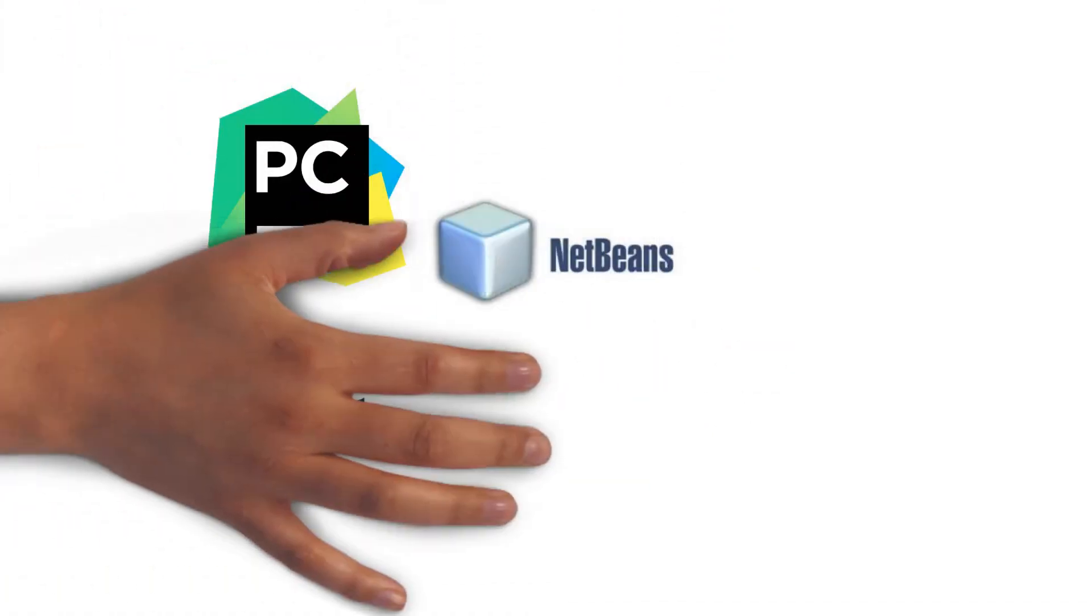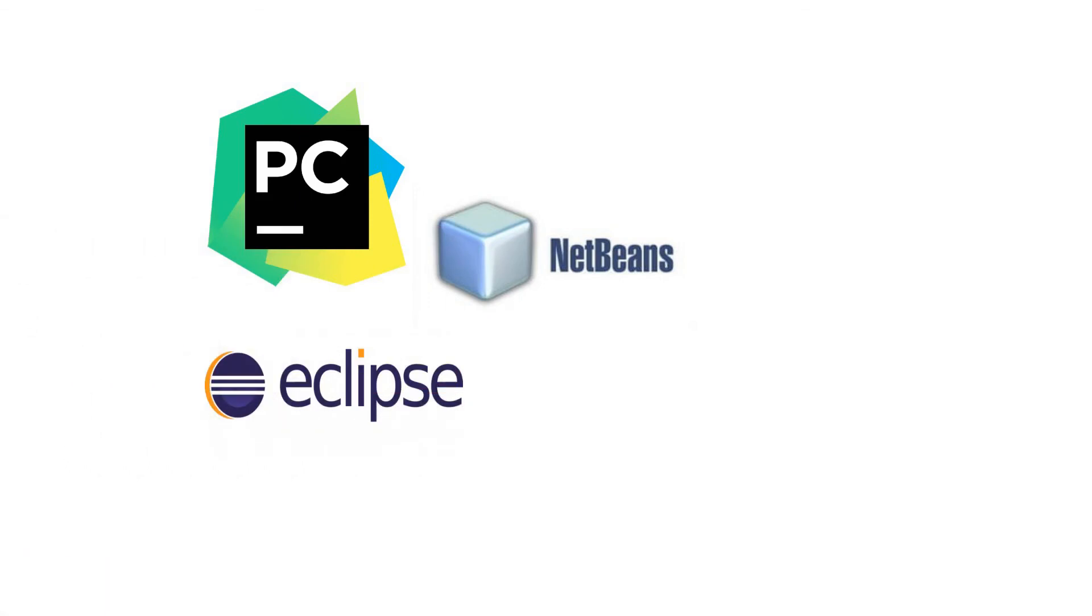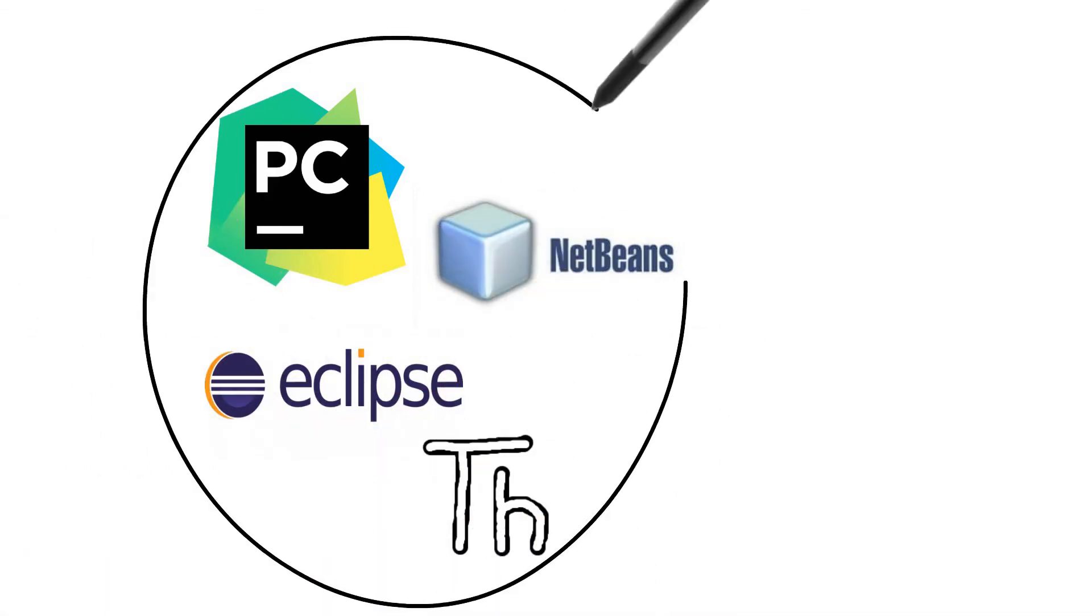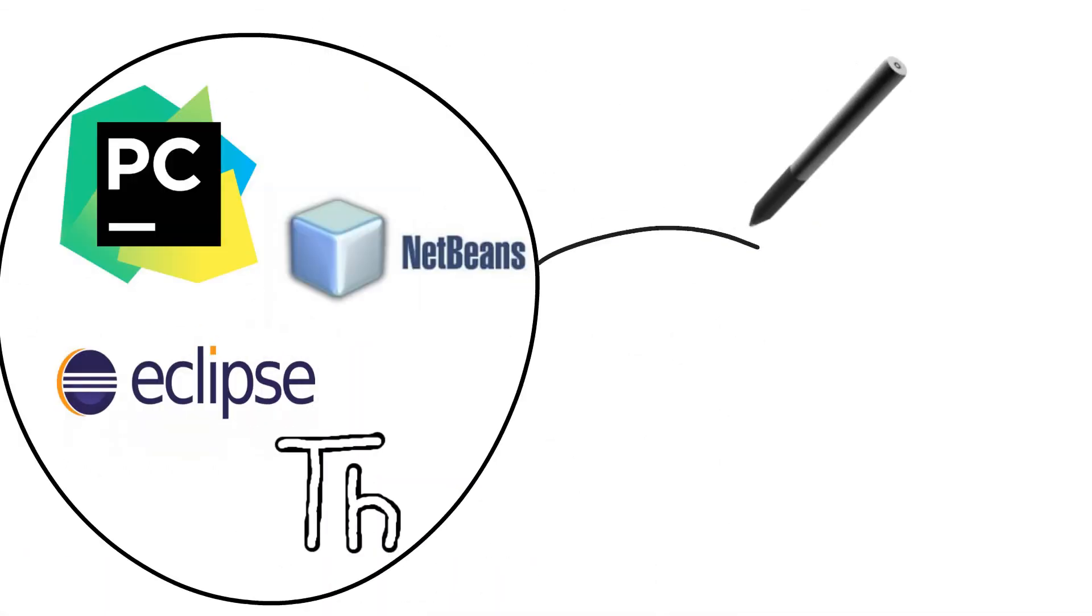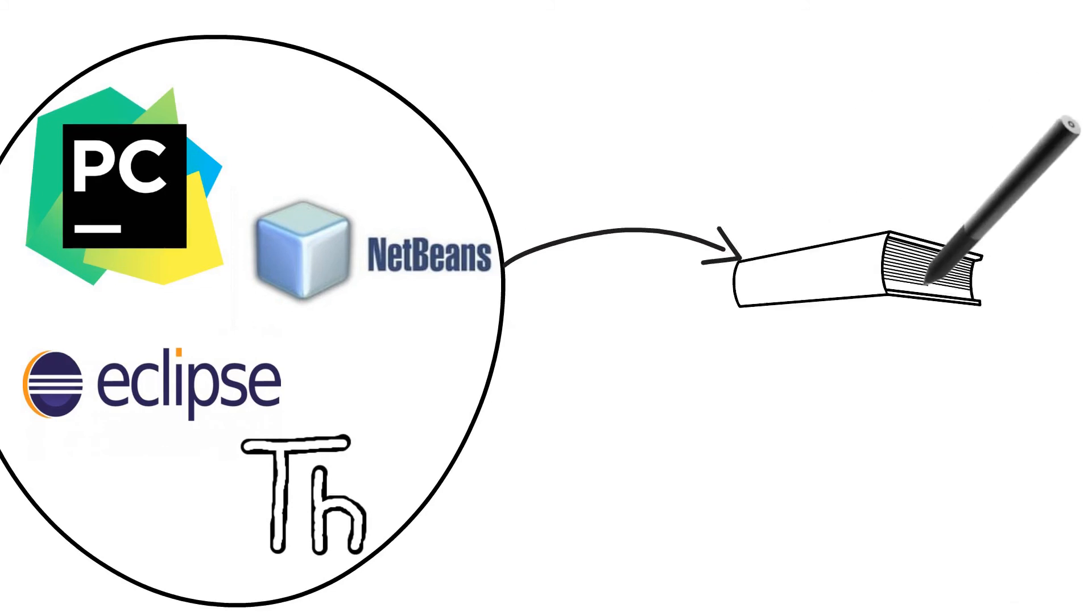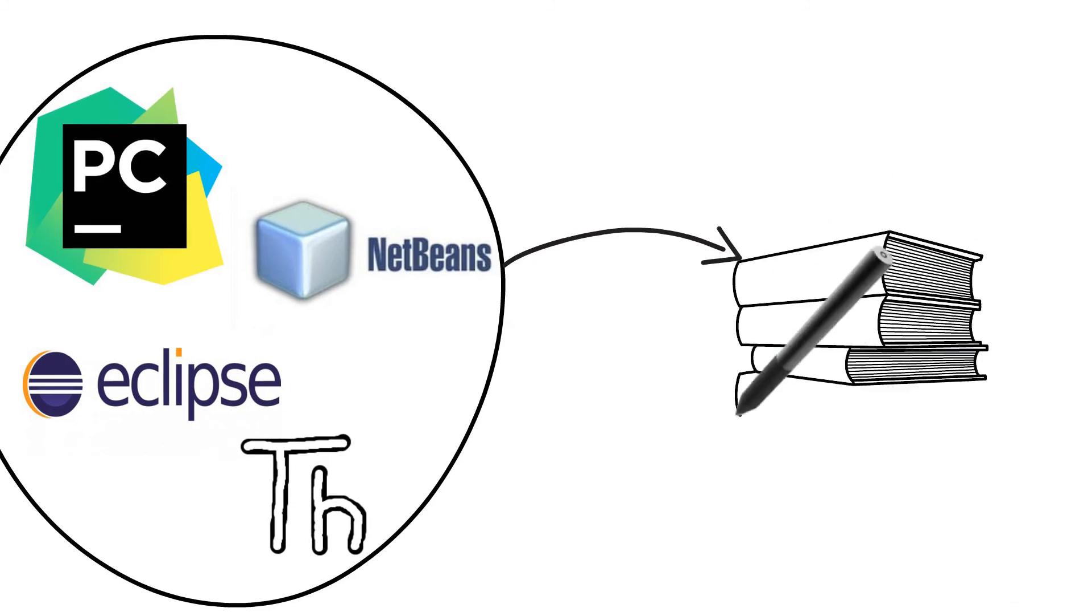NetBeans, Eclipse, or Thonny, which are particularly useful when managing larger collections of Python files.